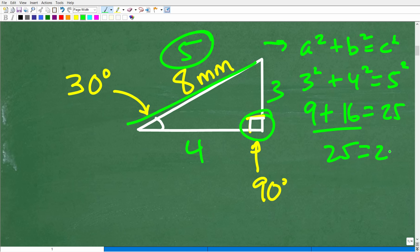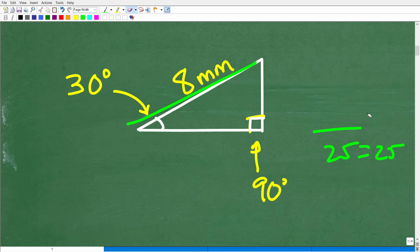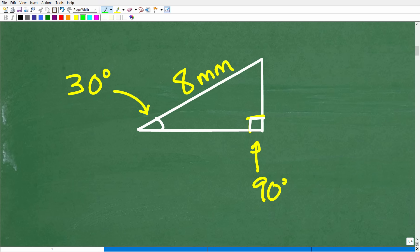The Pythagorean theorem is a fantastic theorem to use, but here's the deal: you need two of the three sides. Here, I don't have enough information to use the Pythagorean theorem. Nevertheless, you should always be thinking about it when you see a right triangle. So how else could we solve this? We could use basic trigonometry — sine, cosine, and tangent — but there is a much better and easier approach.